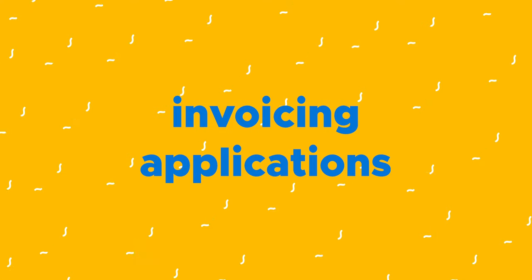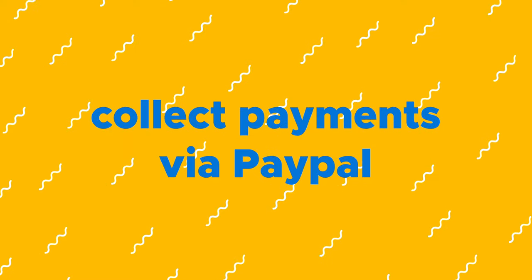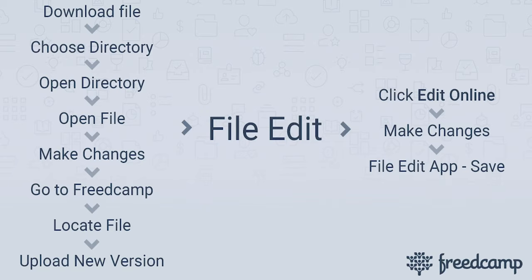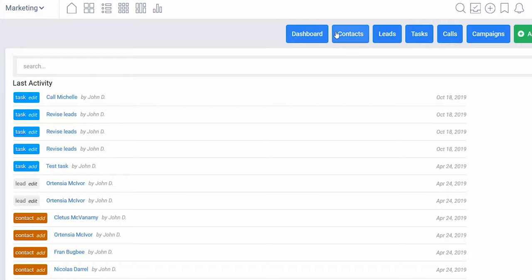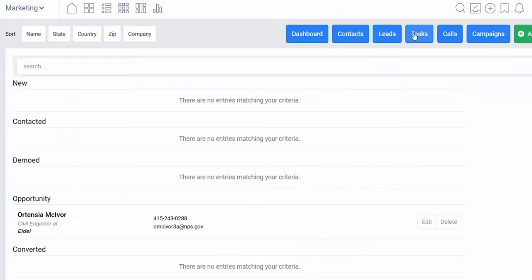Now let's do a rapid-fire round of some more FreedCamp add-ons we think you'd like. You've got invoicing applications that bill clients, create estimates, collect payments via PayPal, and track outstanding payments. The File Edit application allows you to edit files from FreedCamp directly without having to download the file, make changes, save the file, and re-upload the file. The CRM application is a great place for storing contracts, processing leads, storing calls and campaigns, and placing leads in multiple categories.